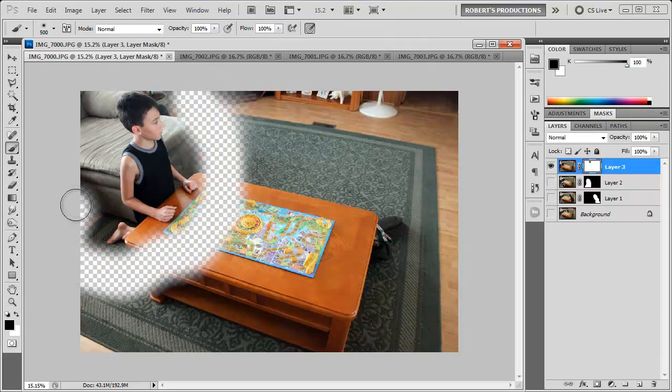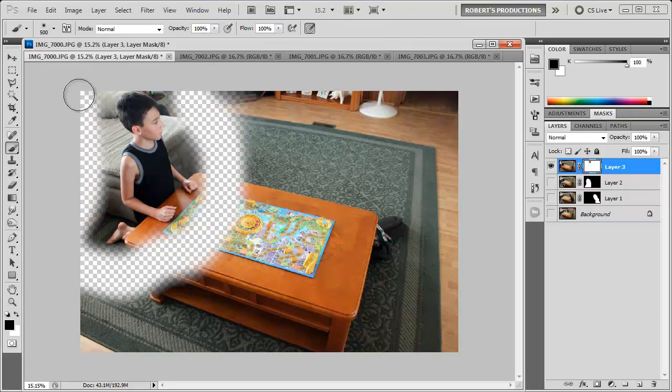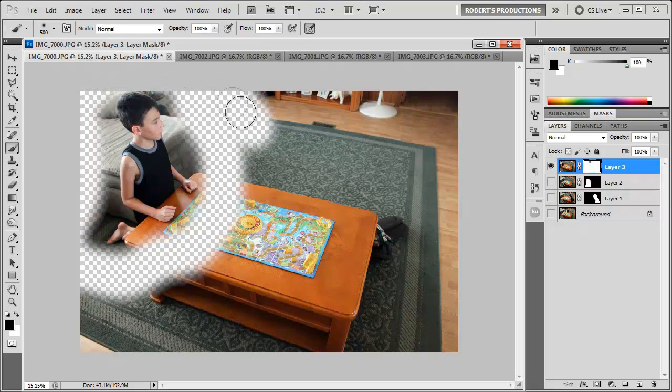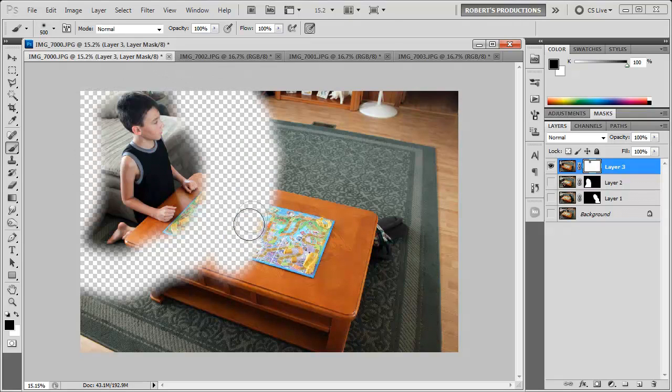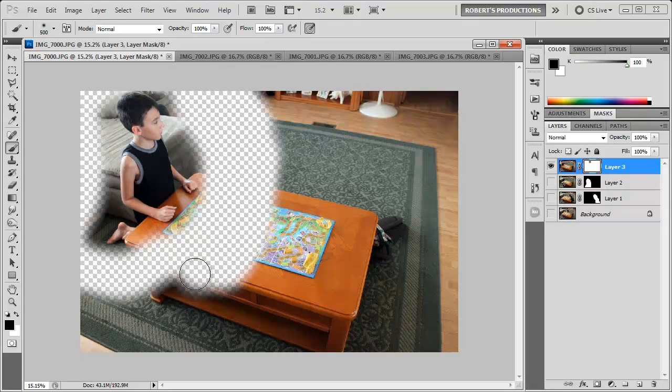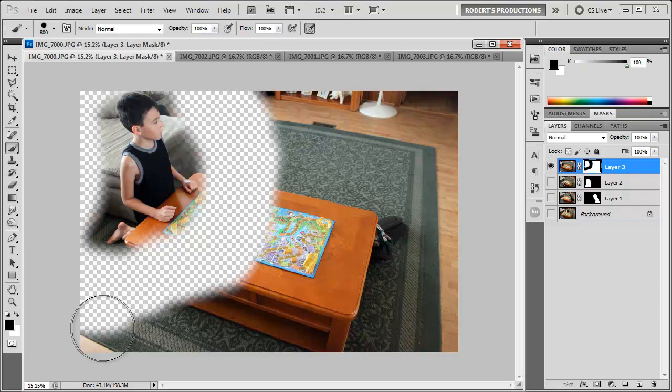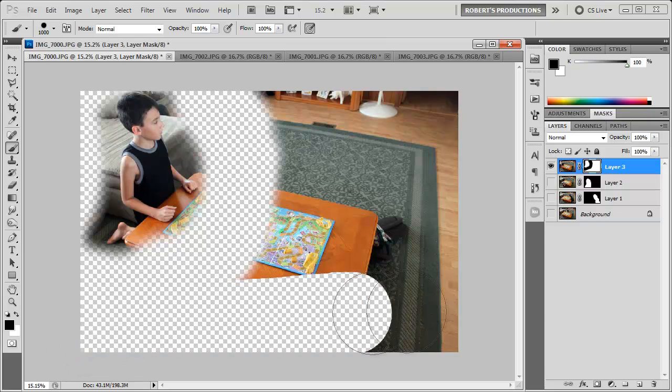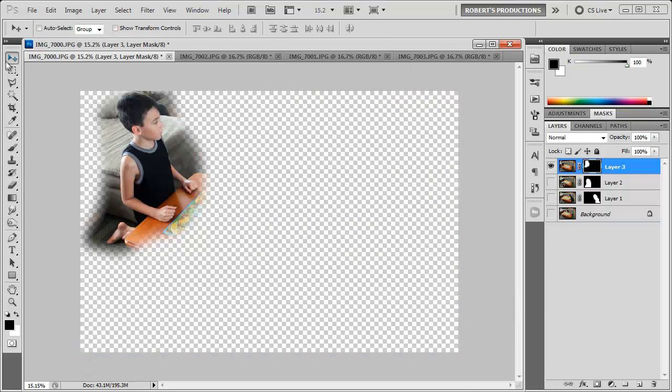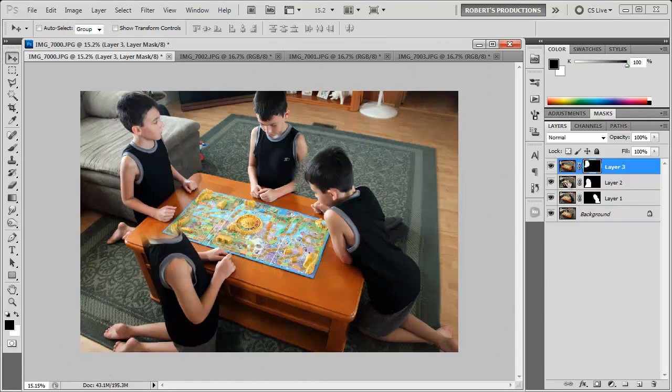And remember the left and right bracket keys can resize your brush. And if you hold down shift while using those left and right bracket keys you'll increase and decrease the hardness. Alright so now let's reveal all these layers and see what's happening.